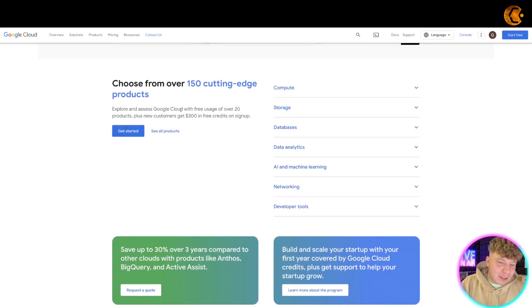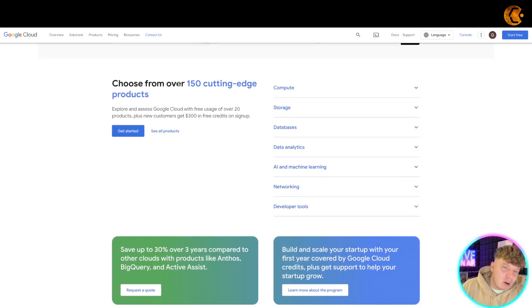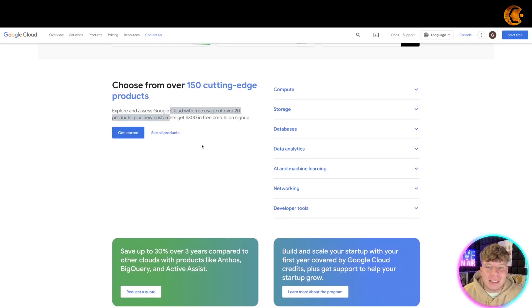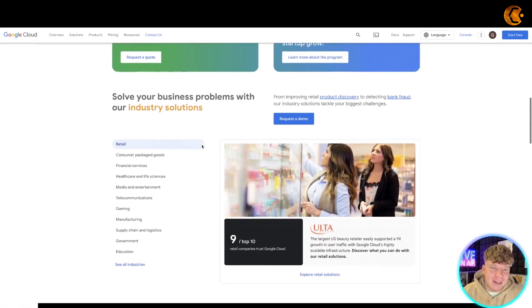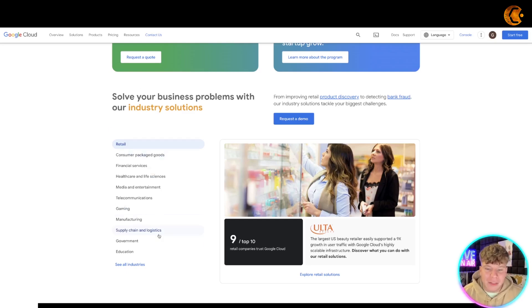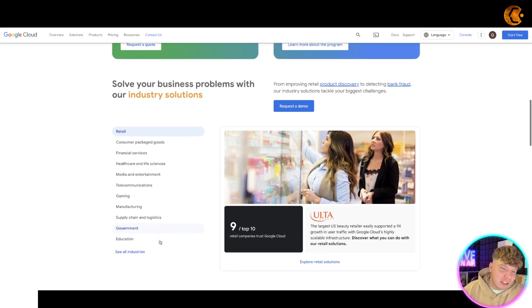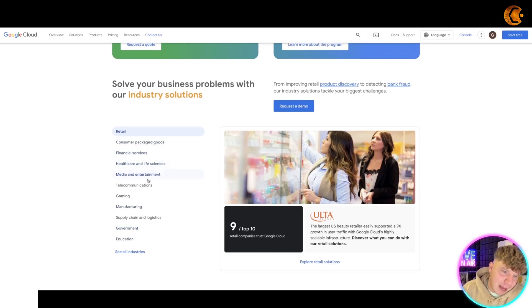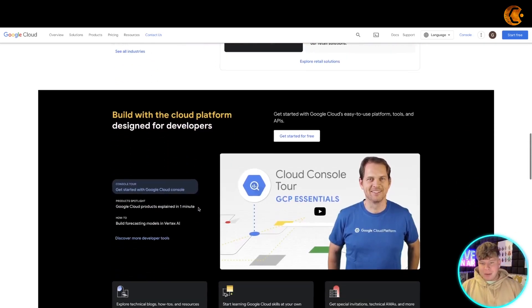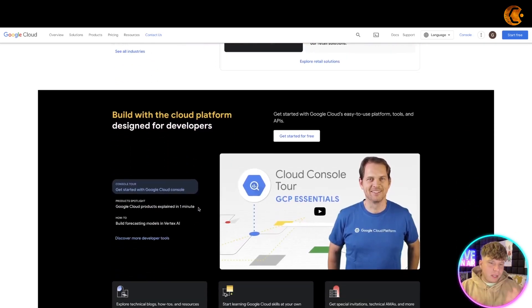The cloud for Google obviously solving your business problems with industry solutions - you got everything in there that you can imagine. Consumers, financial, healthcare, media, television, gaming, all the things like that.